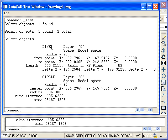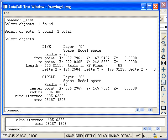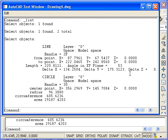For the line, it indicates that it's a line object, specifies the layer, space, and handle, which we won't worry about. It also reports the coordinates of the endpoints of the line, as well as the length and angle in XY plane. It also gives us the delta X and delta Y value. This is the change in X and the change in Y from the first to the second point.